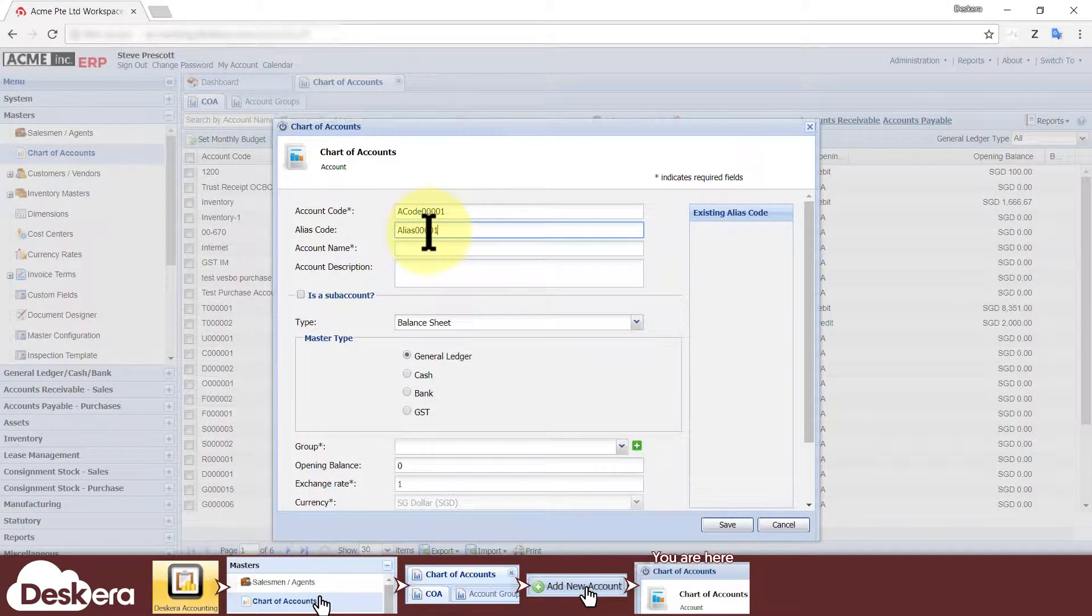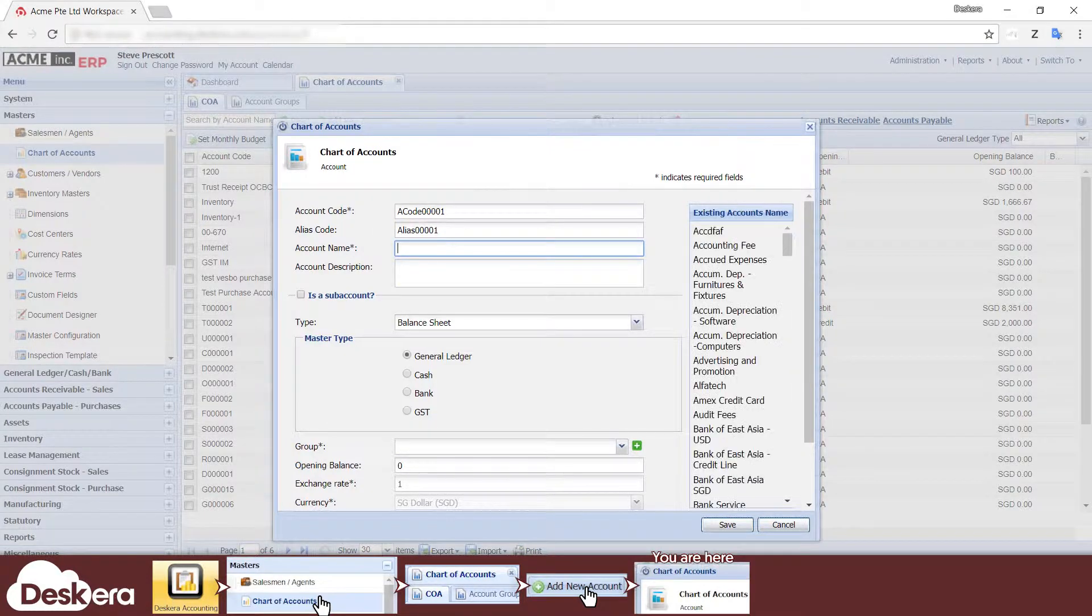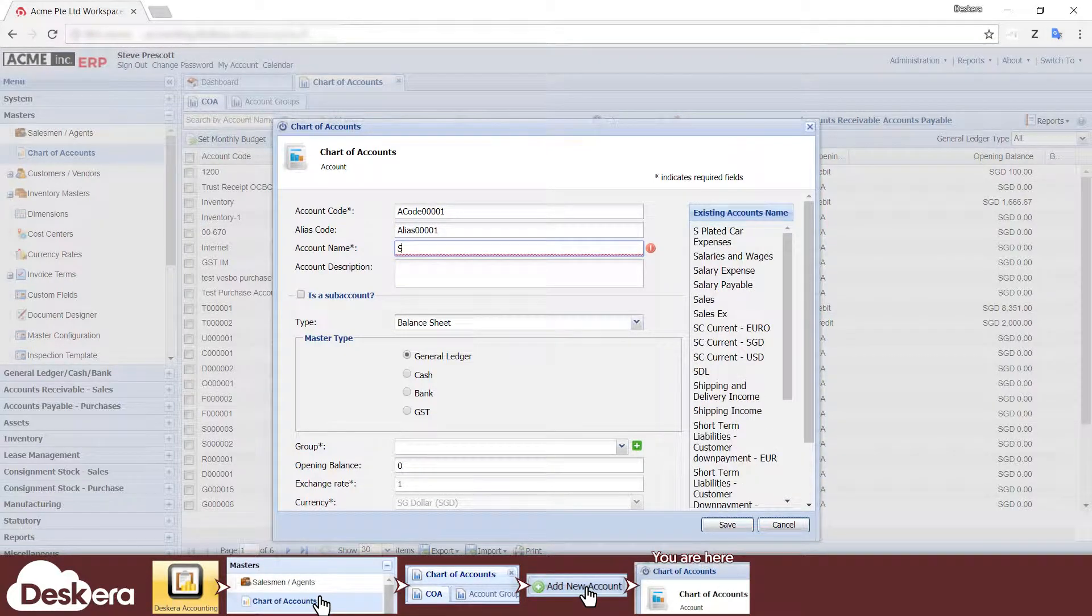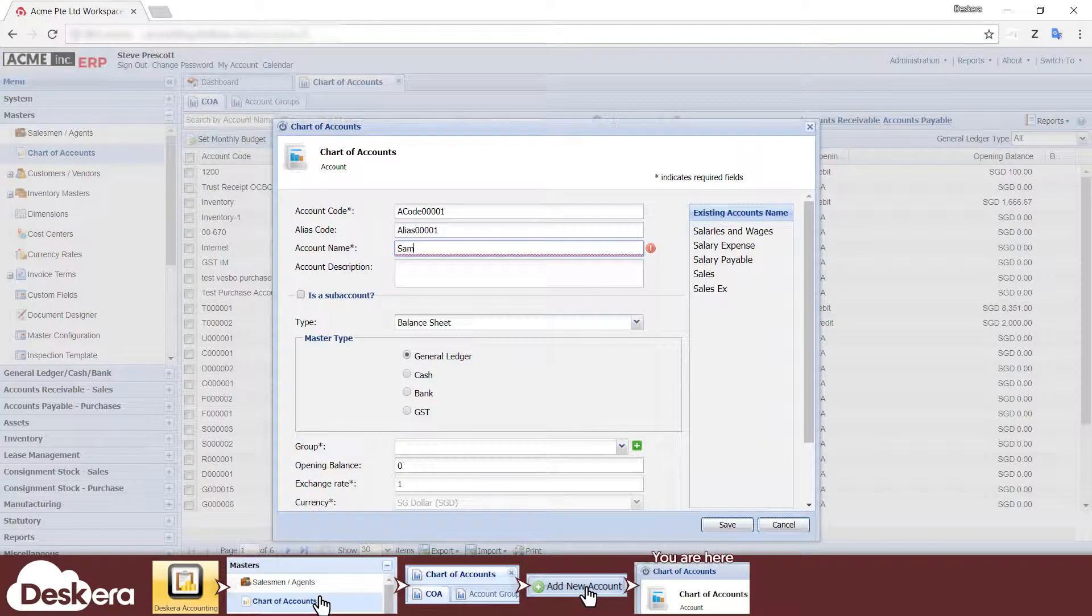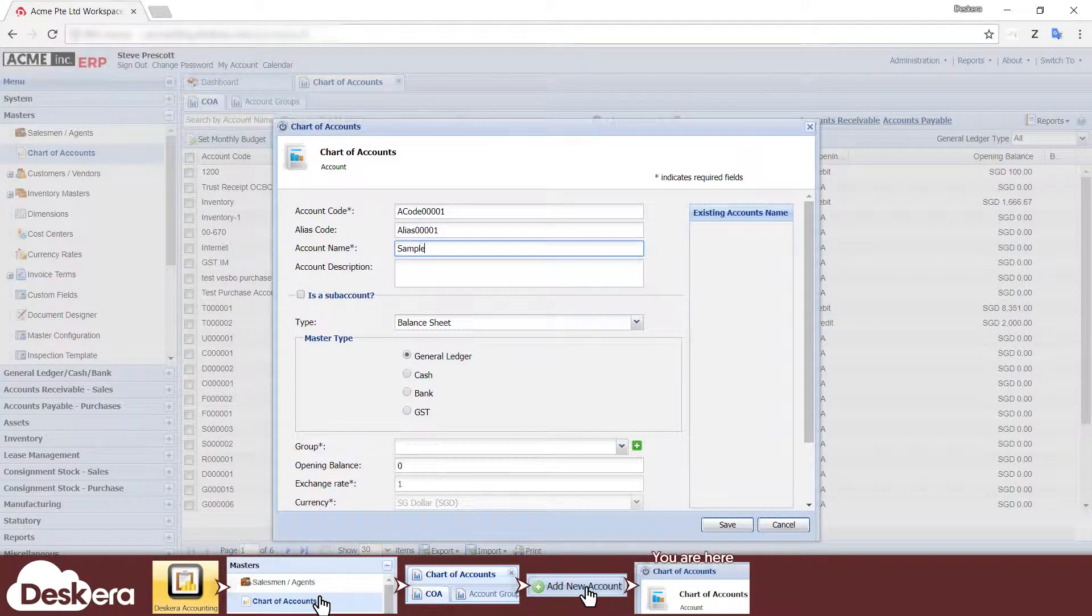You must also give a name for the account. As you type, existing matching account names will appear, which is helpful for you to maintain any sort of naming convention. You are allowed to specify a name that's already in use by an existing account.